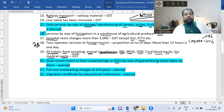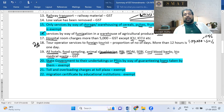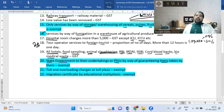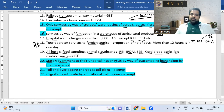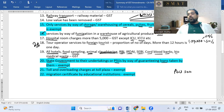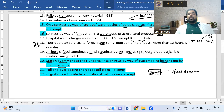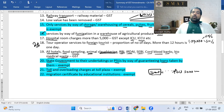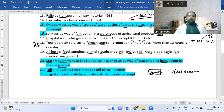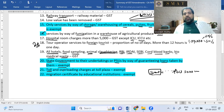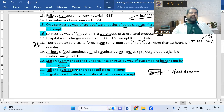Exempt items: if a state government gives a guarantee for a public sector undertaking's loan and charges a guarantee fee, that fee is exempt from GST. Toll charges on highways are always GST-free, and overloading charges at toll plazas also have no GST.